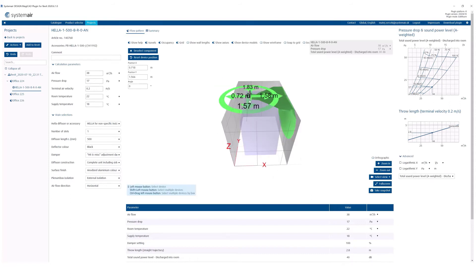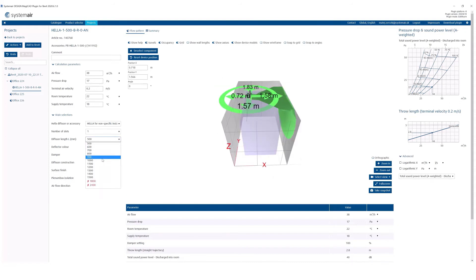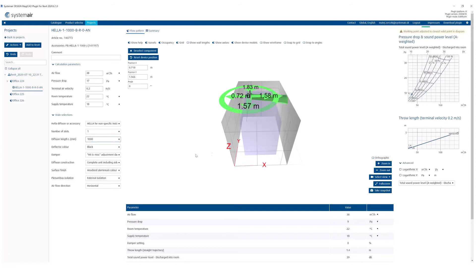In addition, if we change the size, a notice will appear adjusting the working point to the closest valid point.